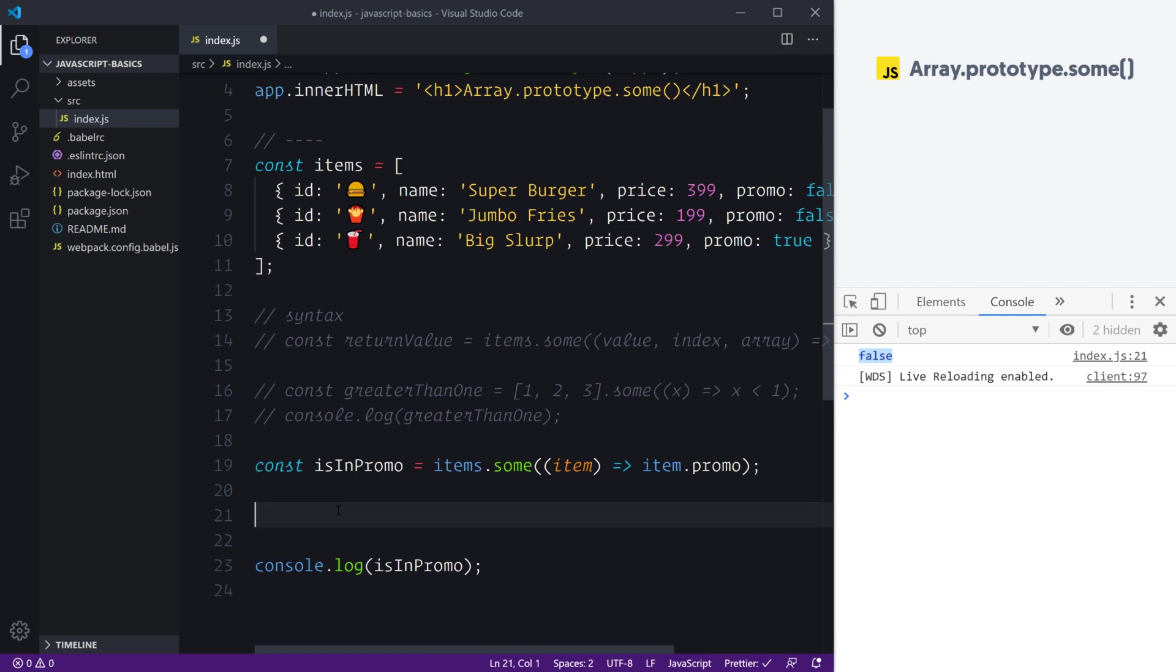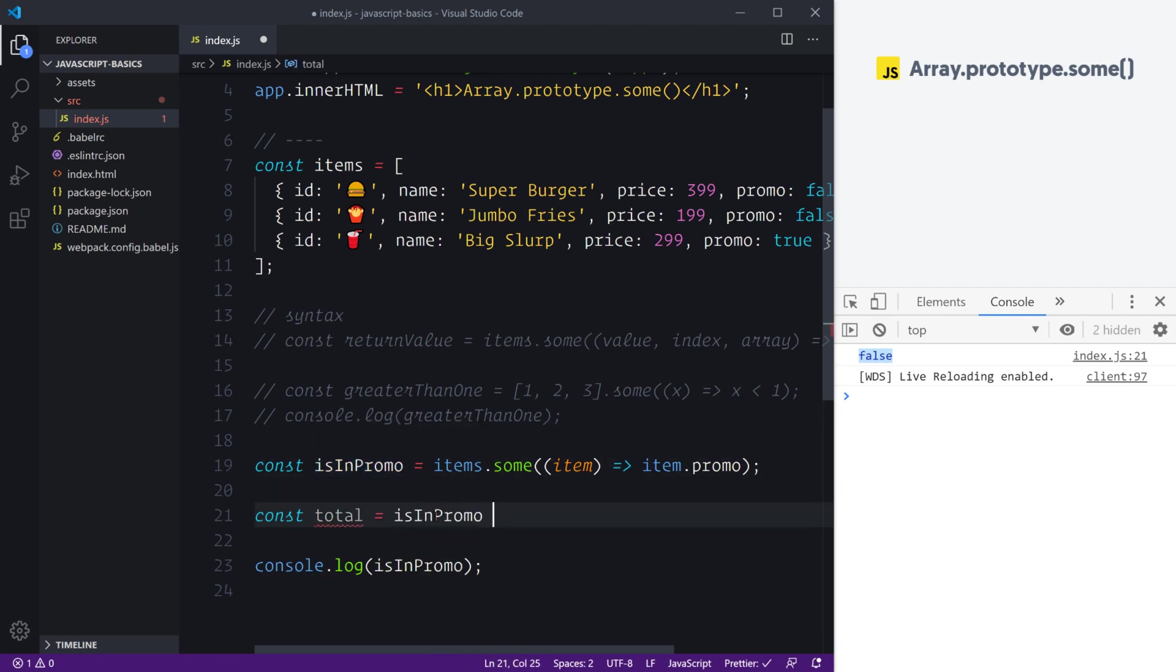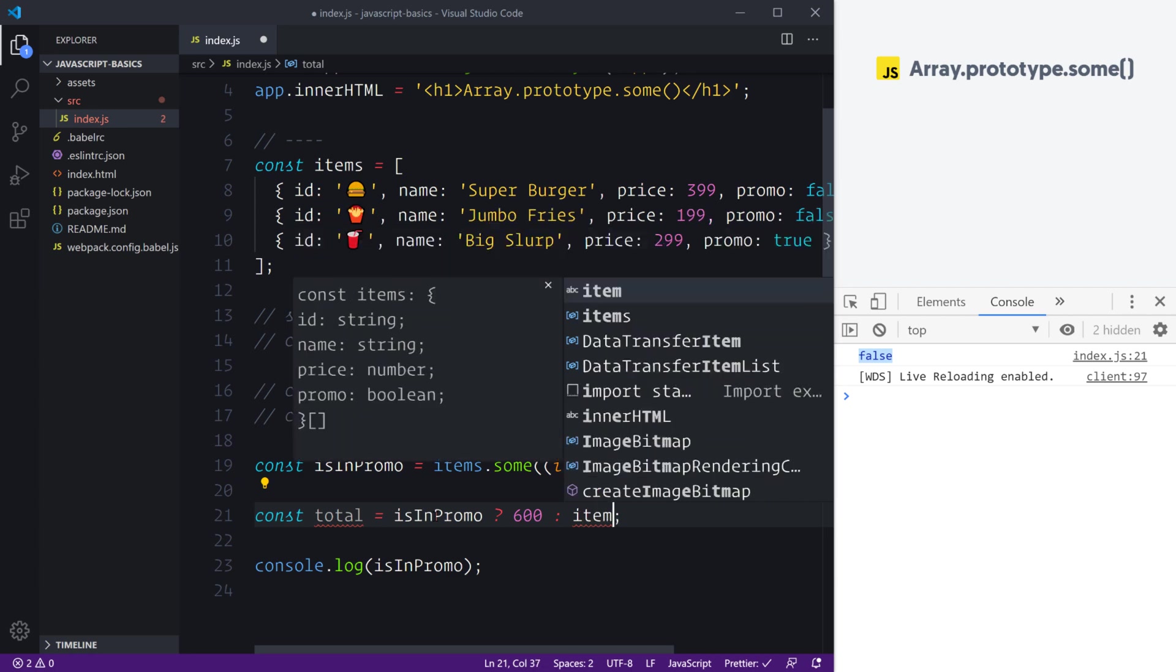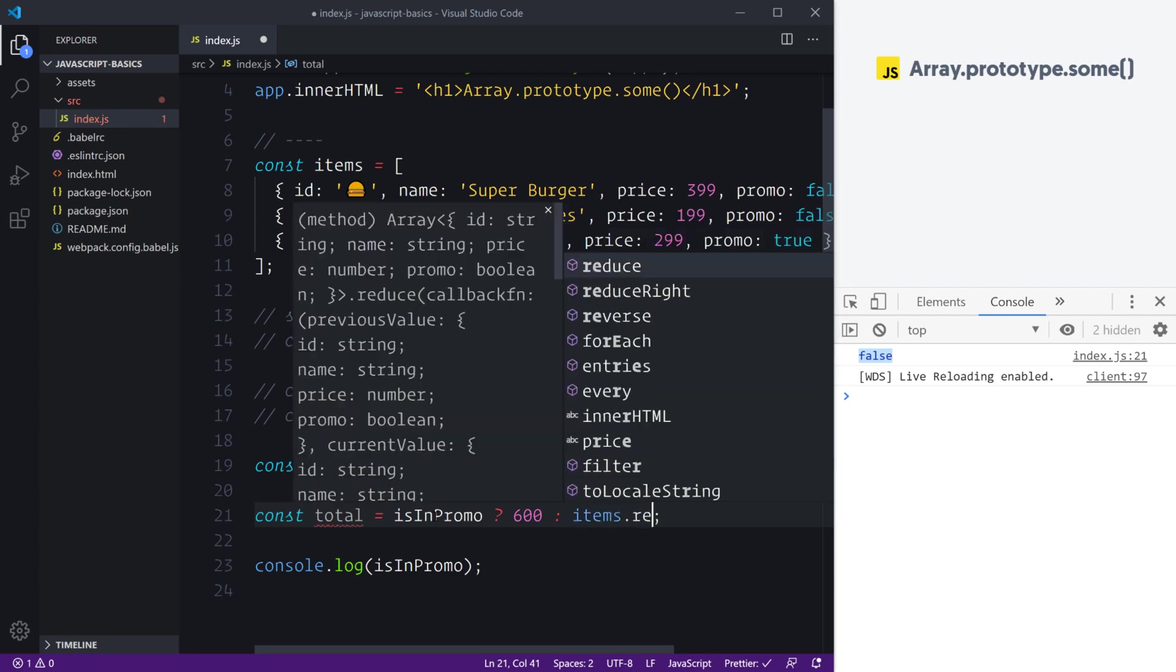The way that we could do this is adding a constant of total. We can then use our isInPromo with a ternary statement. Here we can create our ternary—we're going to say if it's in the promo, then we want to run this bit of code which means that we'll provide the total price for the meal as just 600. Otherwise, we're going to go and calculate all of those individual items and just add them up as if they weren't in the promo.